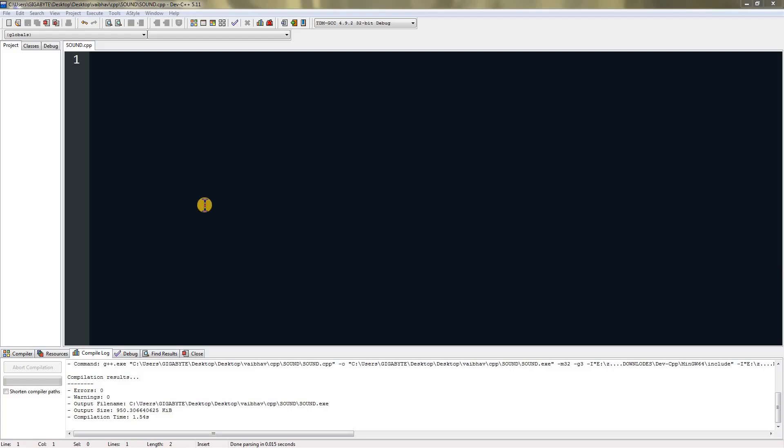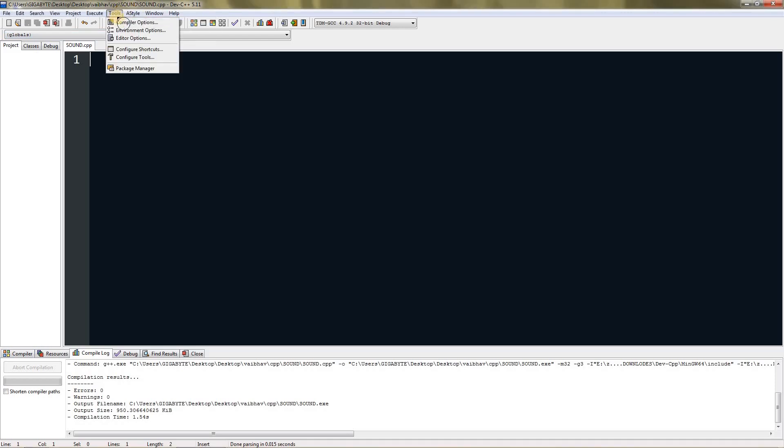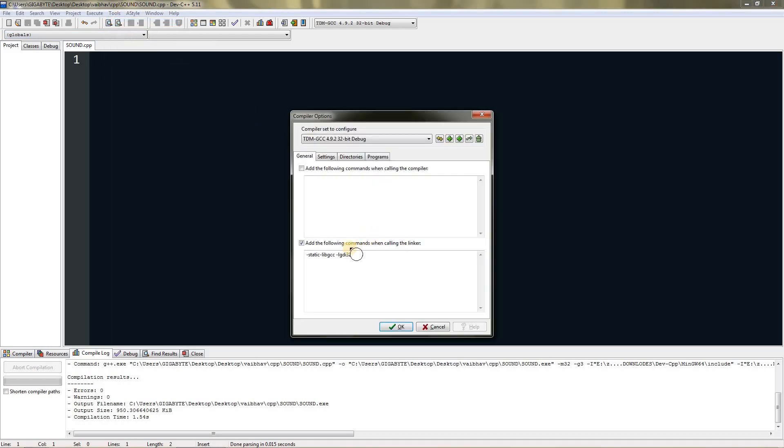Hello everyone, today I'm going to be teaching you how to play sound in C or C++. To start with, head over to Tools and Compiler Options, and then you will find this section called "add the following commands when calling the linker."